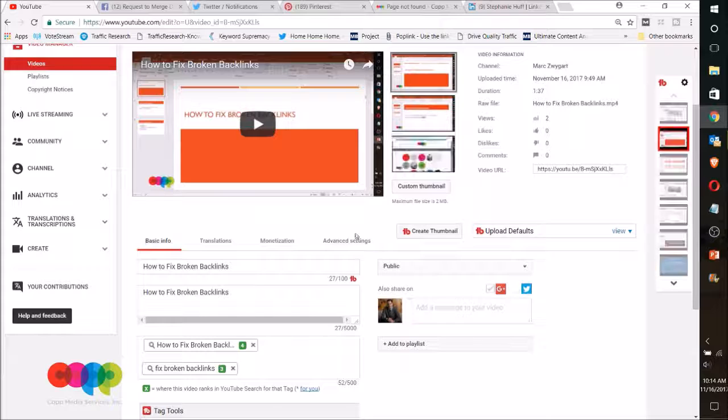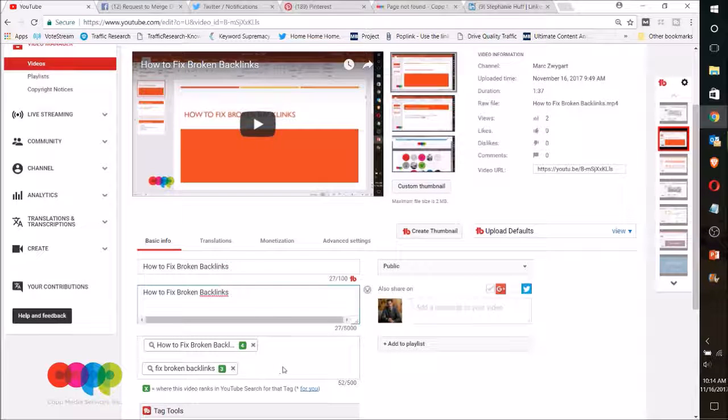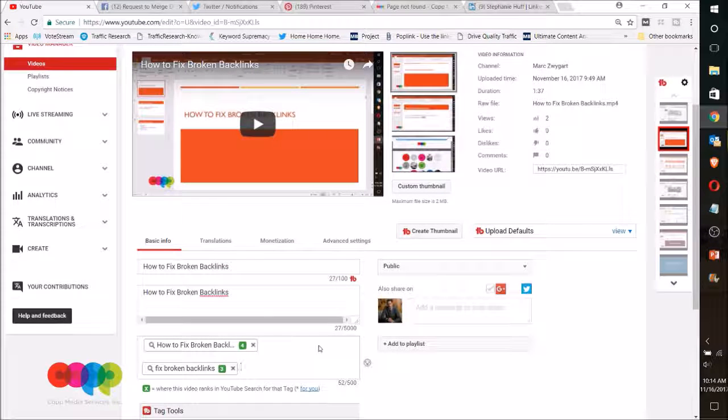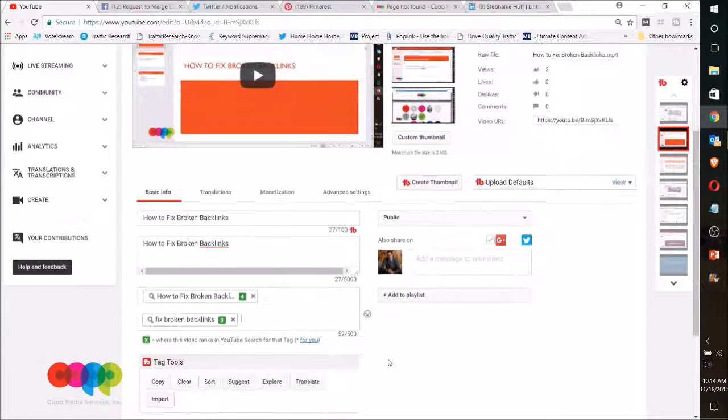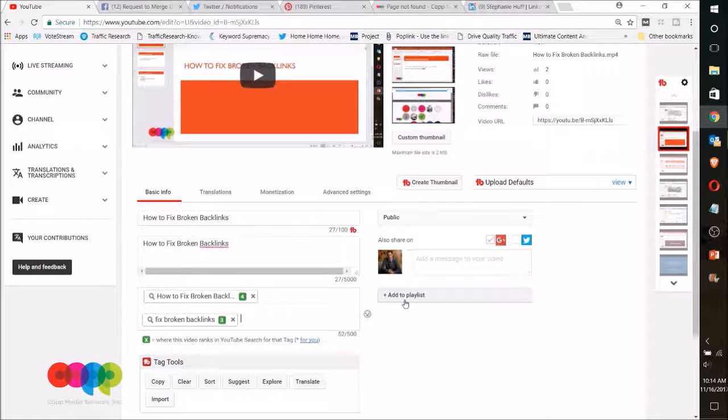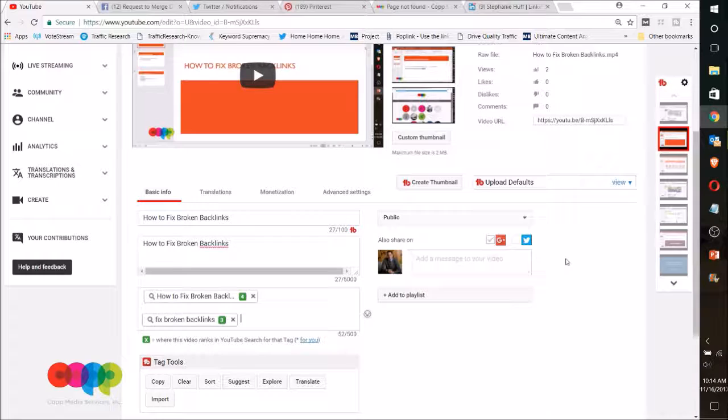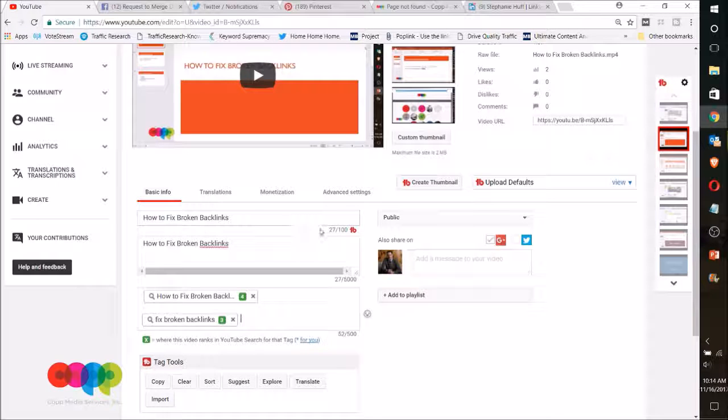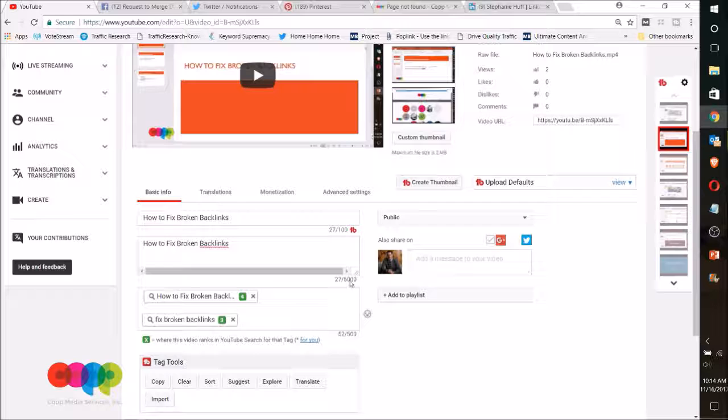Within your edit page, you're going to have your title here, your description, and then your tags. I actually have a plugin that tells me where I rank for some of these things, and we can talk about that later if it fits you. Your title, you have 100 characters; your description, you can add up to 5,000; and within your tags, you can do up to 500.